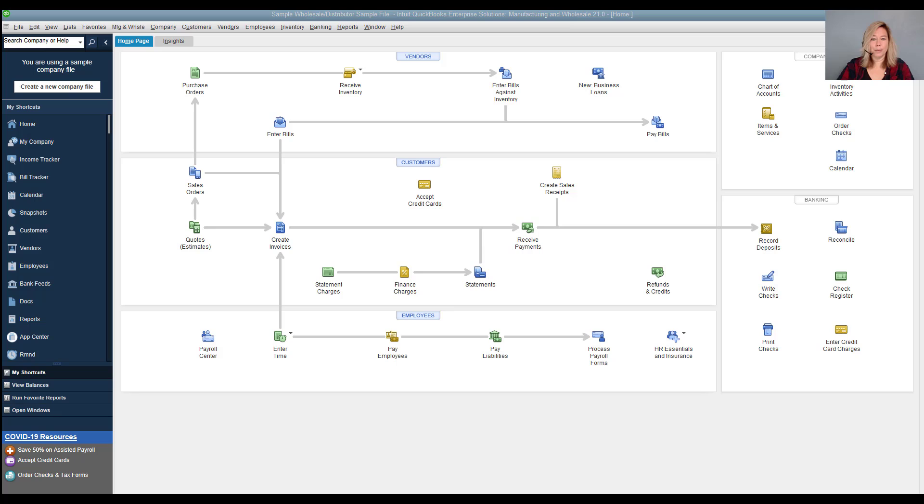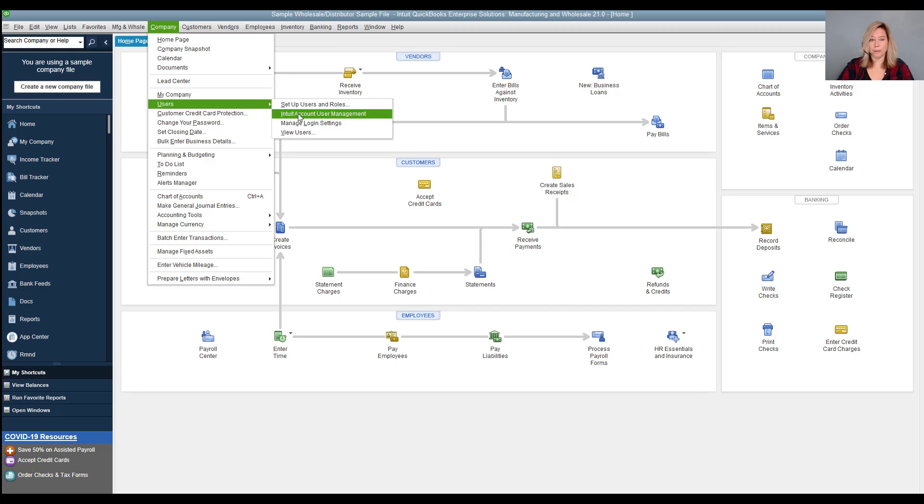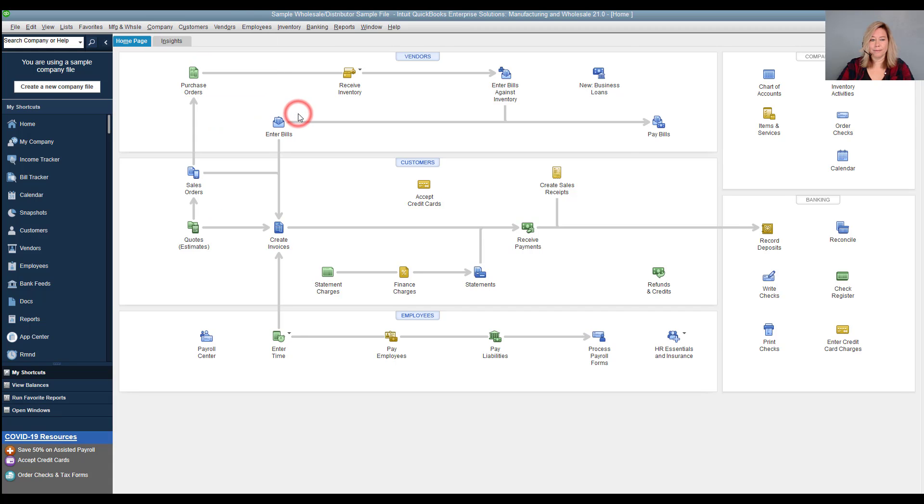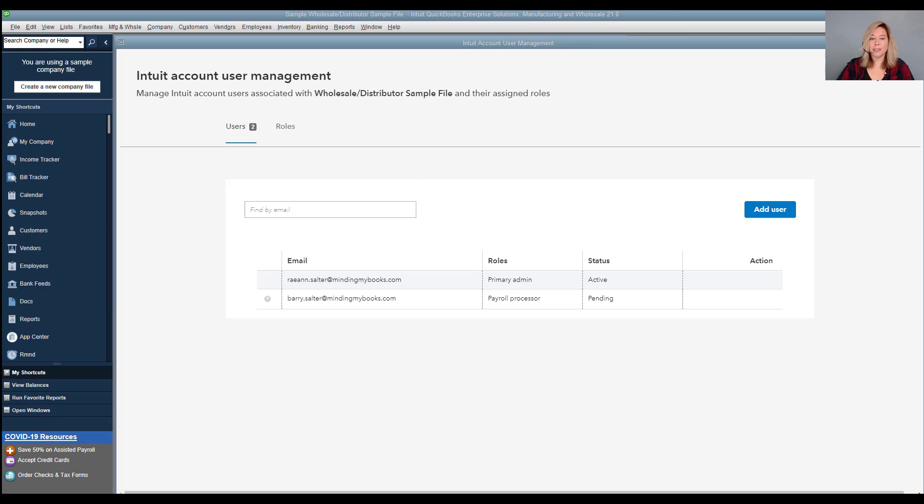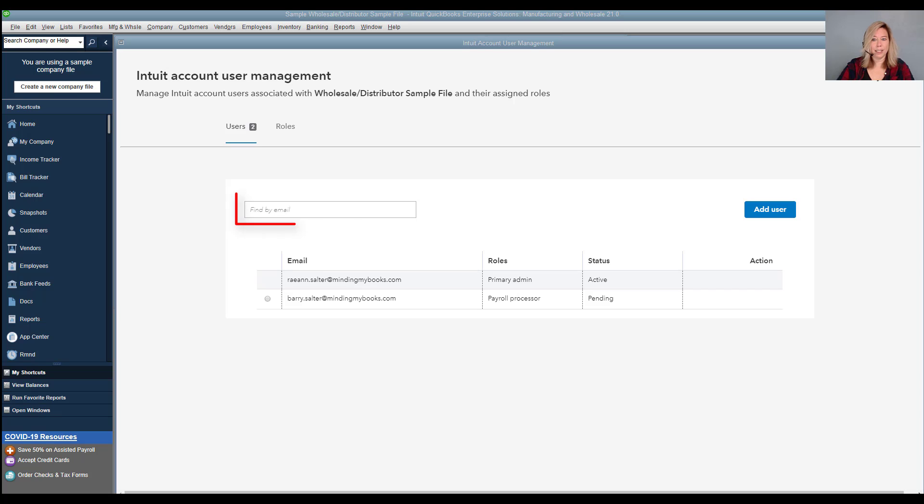Let's go to the company menu, select users, and select Intuit account user management. You can see we have two users, myself as a primary admin and Barry with the payroll processor roles. Barry still hasn't accepted the invite because the status shows as pending. You can also search for a particular user by email address.